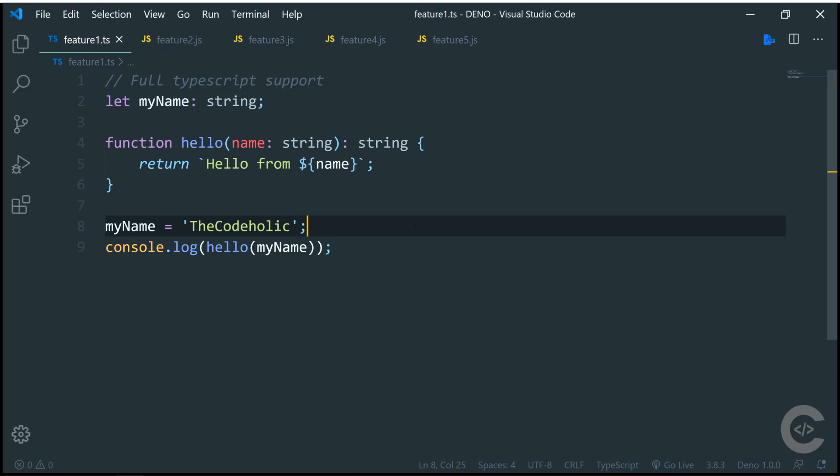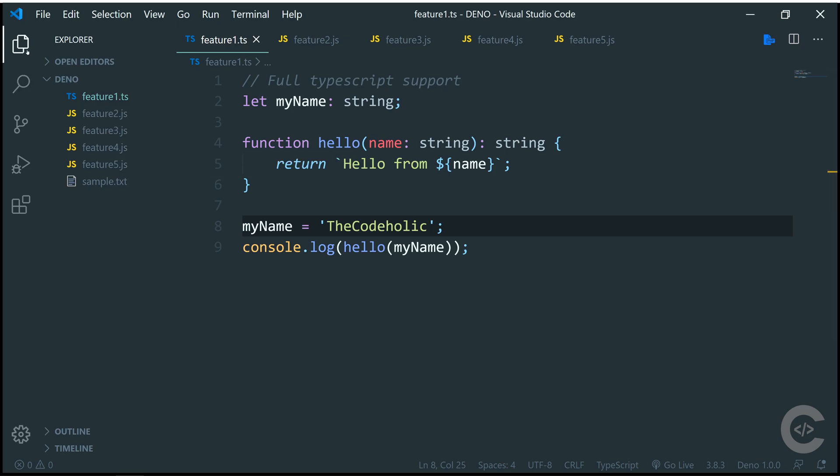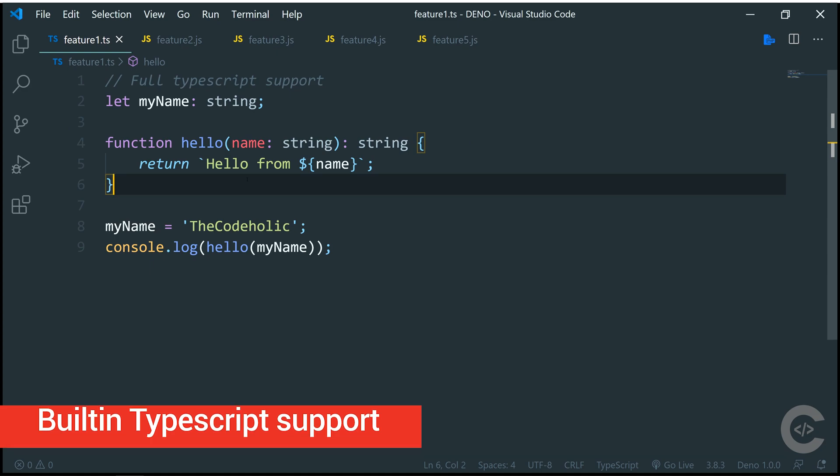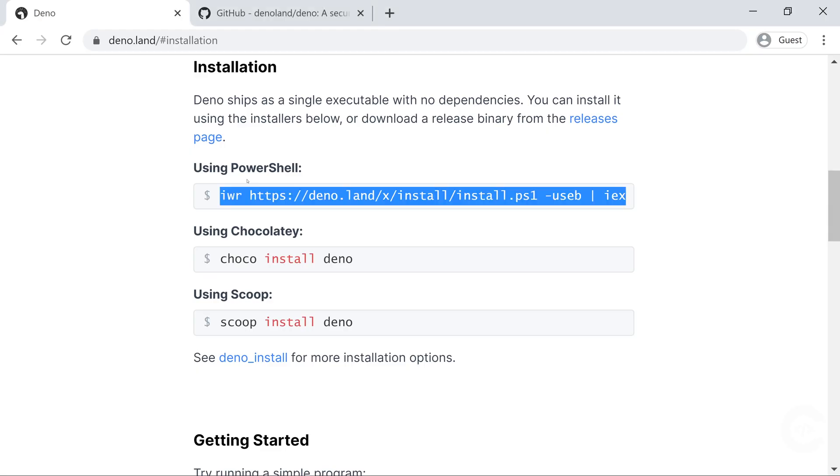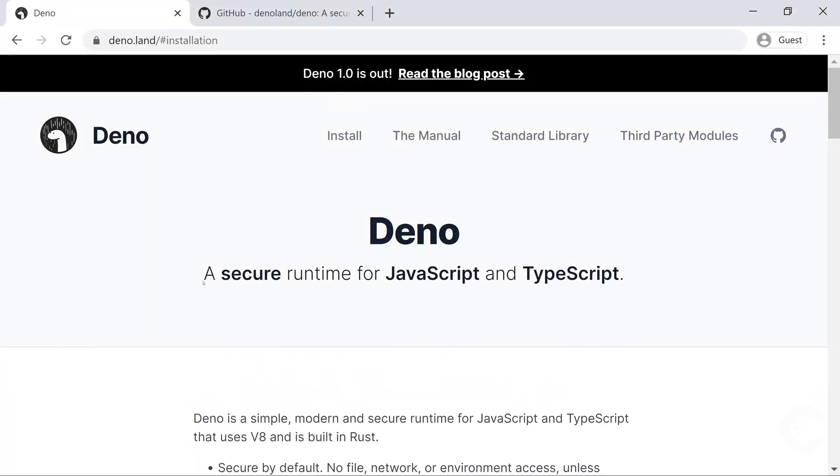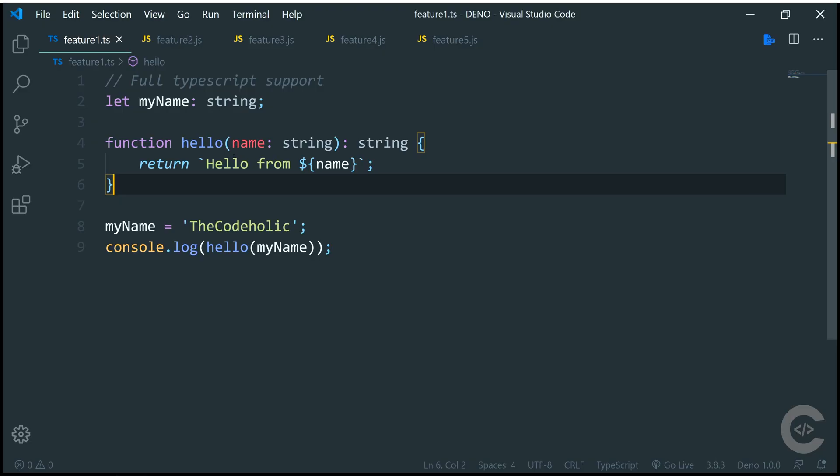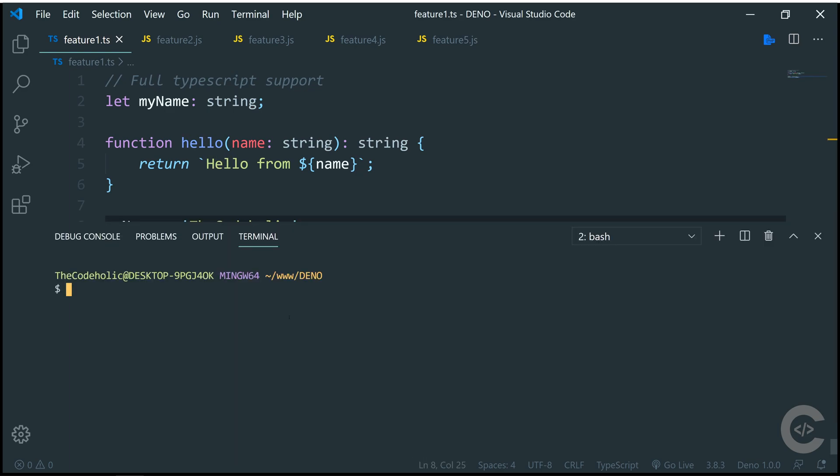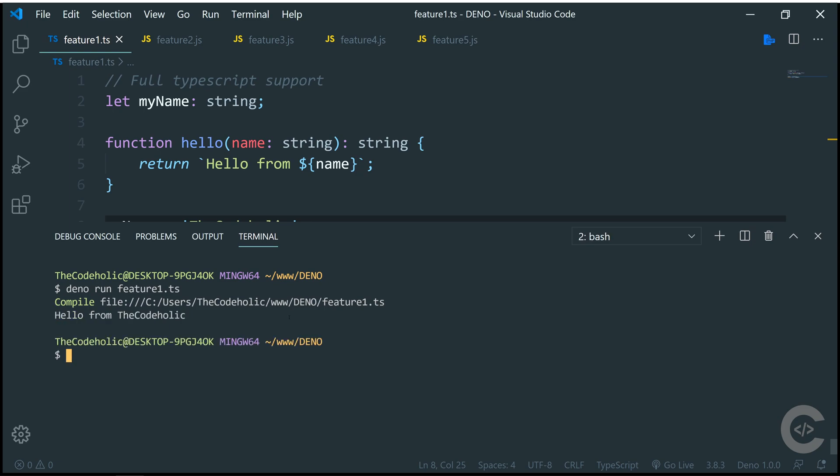Right here I have prepared five files and I'm going to go through these files and explain each feature. The number one feature is that Deno supports TypeScript out of the box. If we have a look at the Deno homepage, we see a secure runtime for JavaScript and TypeScript. TypeScript support is built in inside Deno. Here is my TypeScript file and I'm creating a variable, I'm creating a function which accepts a string and returns a string. Everything here is TypeScript features and then I'm printing the result of this hello function. Let's open the terminal. I'm going to run deno run feature1.ts, hit enter. It will compile this and then execute and I see the output hello from the CodeHolic.